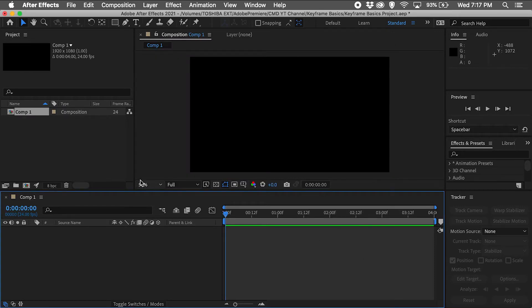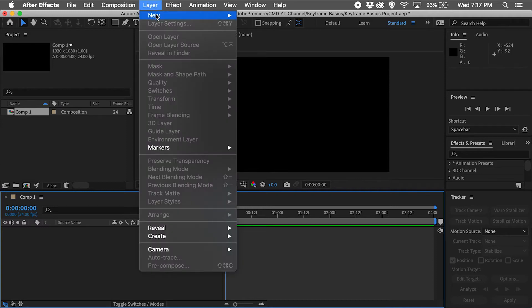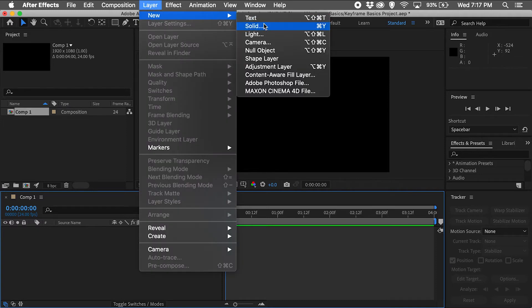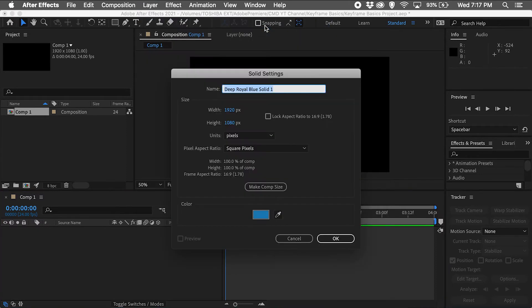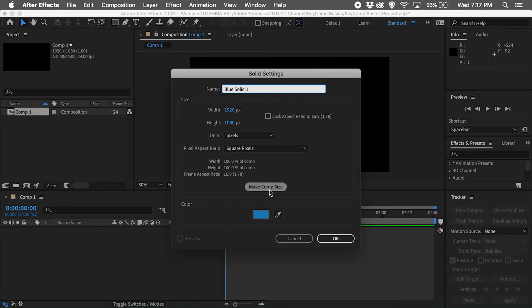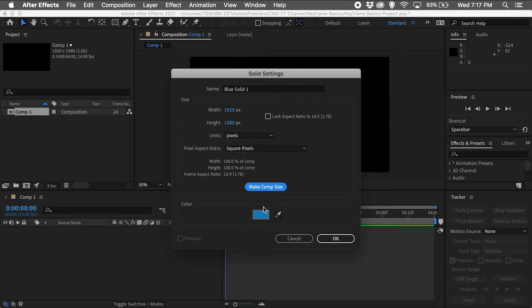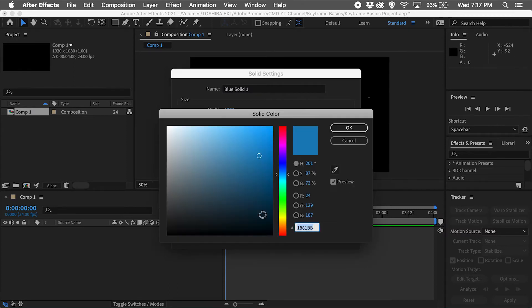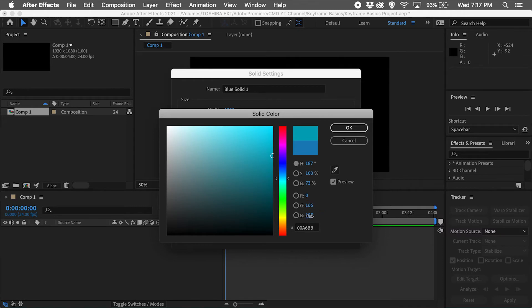Next I want to add a color background by going to Layer, New, Solid. From here I'll change the layer name, click Make Comp Size just in case the default is a different size, then pick the same blue color as my personal brand as I will be recreating my YouTube intro clip for this project.